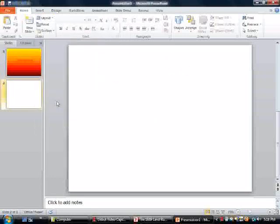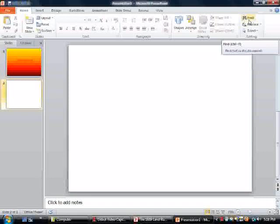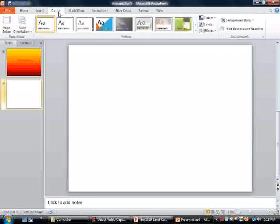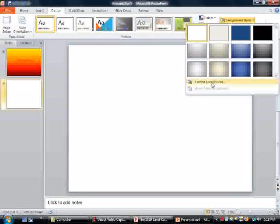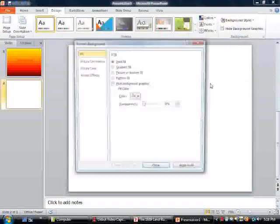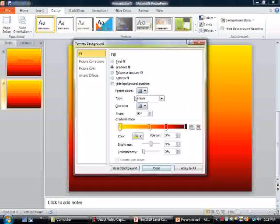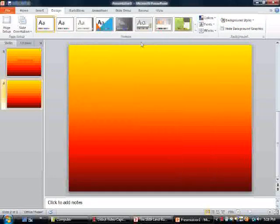Then we're going to change the color. Go to background, gradient fill, and then close.